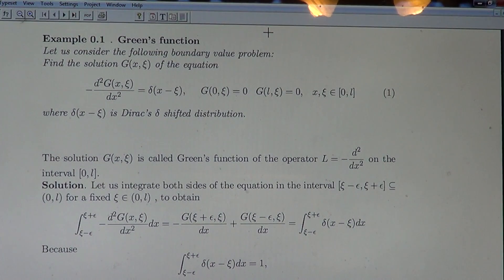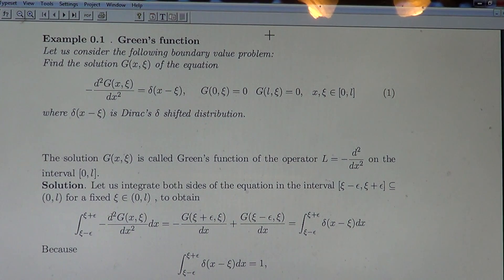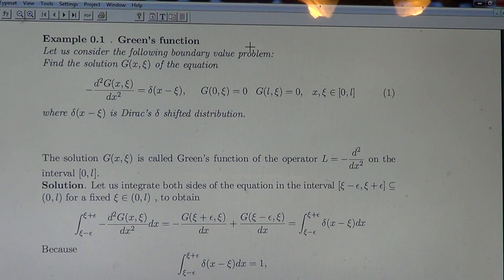Good morning! Today we shall continue tutorials about the Dirac Delta distribution as data in differential equations.